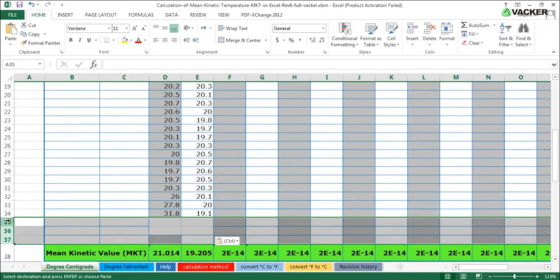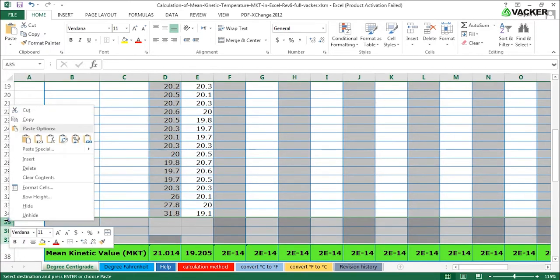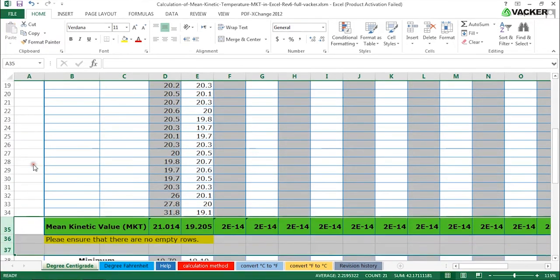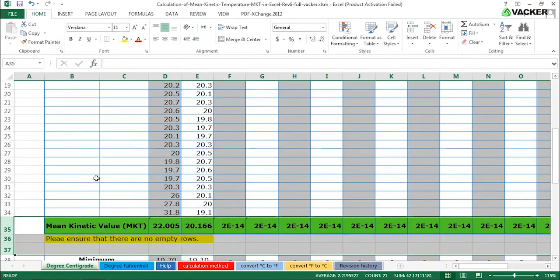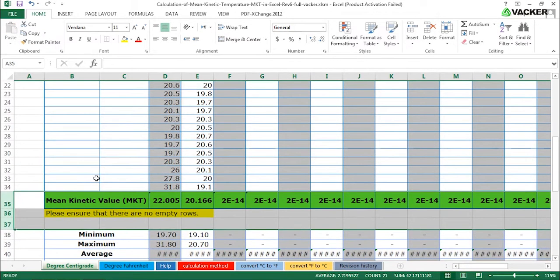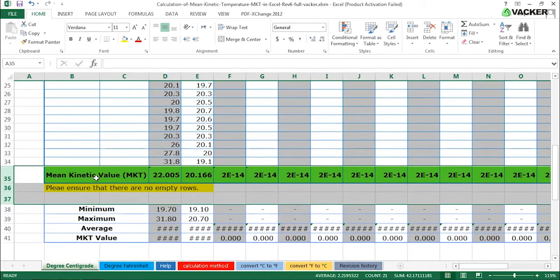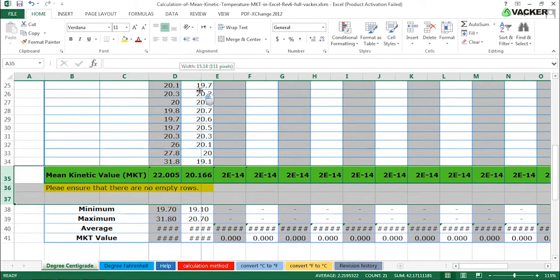Delete any empty rows. Now you can see the mean kinetic temperature value, maximum and minimum values and the average.